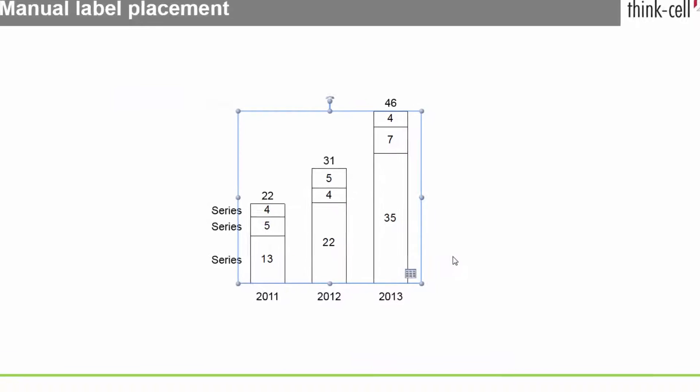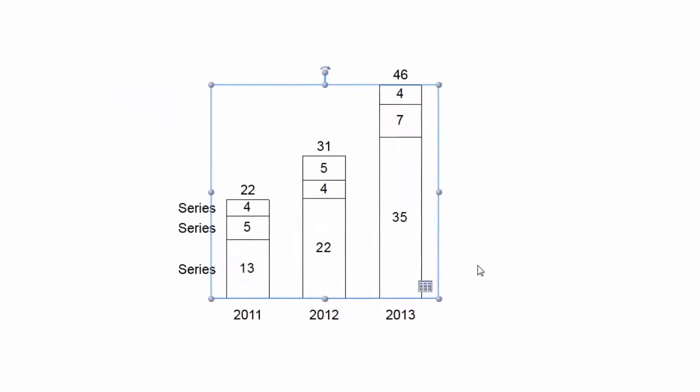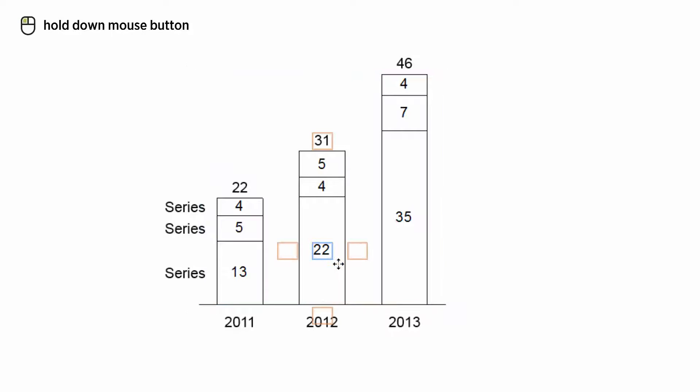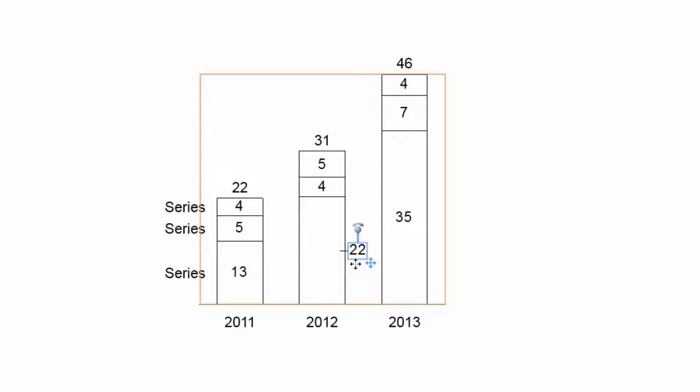ThinkCell automatically places all labels at suitable positions in your chart. If you want to manually change ThinkCell's label placement, you can use the drag icon that appears when hovering over the label. All available locations for this label will then be highlighted. Move the label with your mouse to the desired position and release the mouse button to drop the label in place.